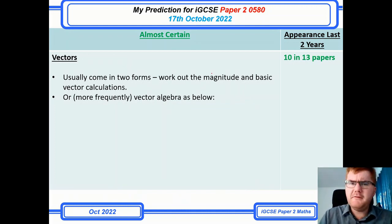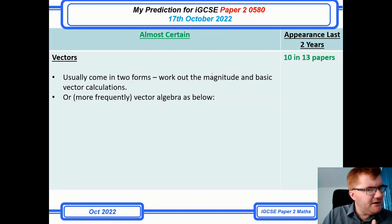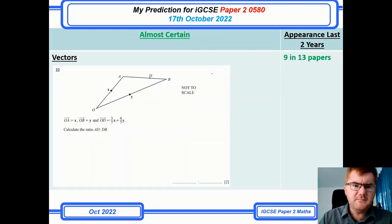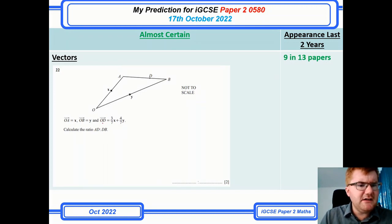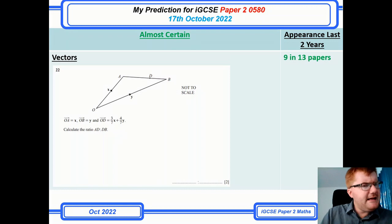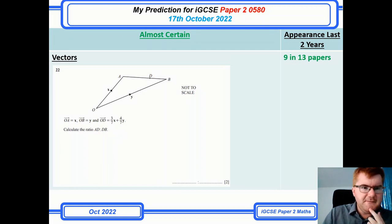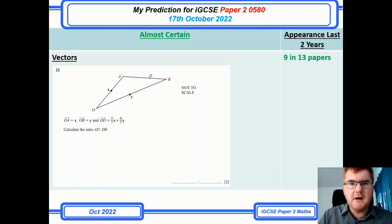Vectors has increased by one — up to 10 out of 13 papers now. I've added an extra question from a 2022 paper showing what they're asking, particularly with vector algebra. You can see they've changed it slightly: they give you two vectors, tell you what OD is, and you have to work out the ratio of two sides — a little different from what you've probably practiced. I've done a full GCSE vectors video, which I'll link above.